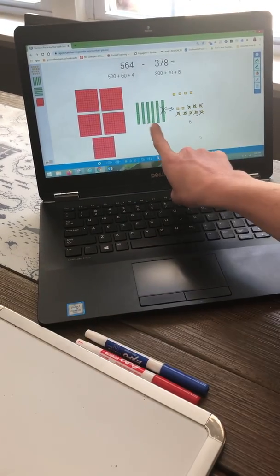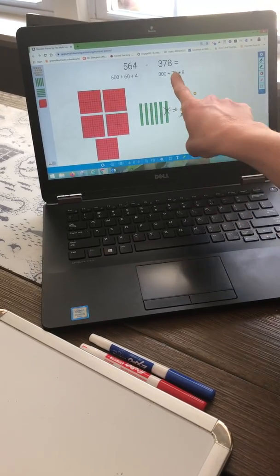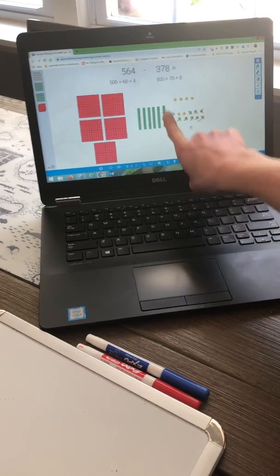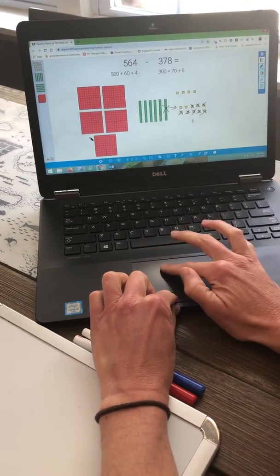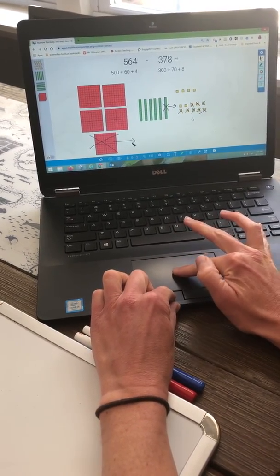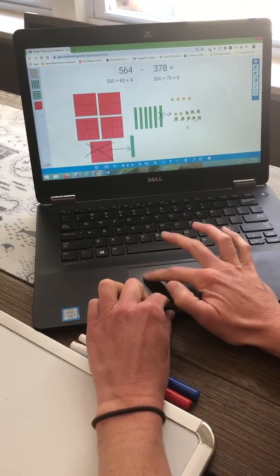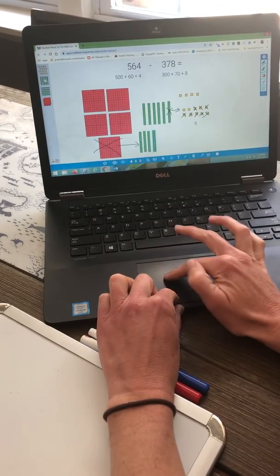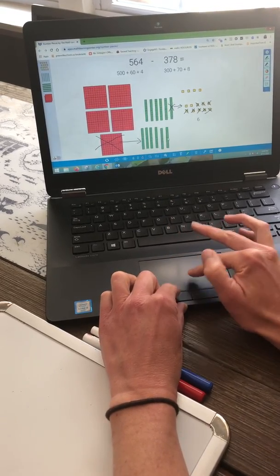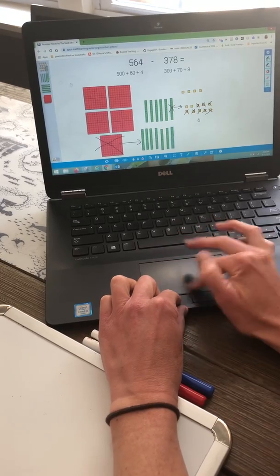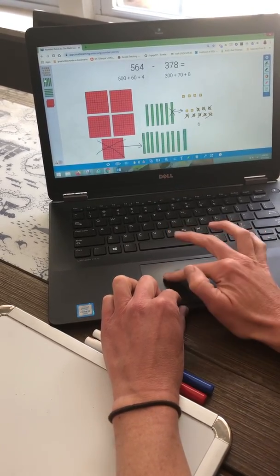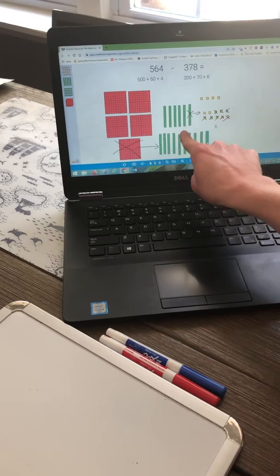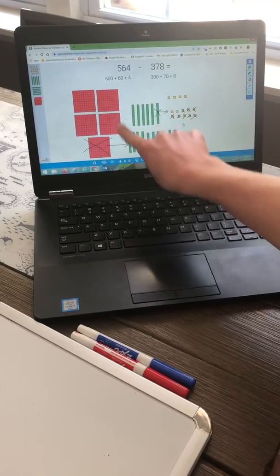Now let's look at my tens. I have 5 tens left, or 50. I need to take away 70, and I cannot take away 70 if I only have 50 — remember, that one 10 rod is already gone. So now I am going to have to exchange 100 for 10 tens. I exchange the 100 and now I have those 10 new tens plus the 5 tens I had, so I have 15 tens.